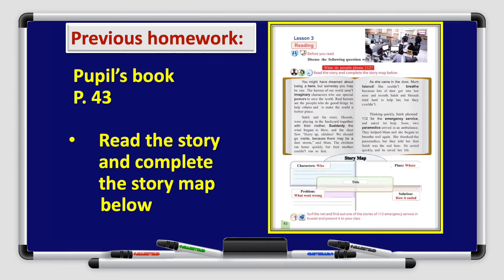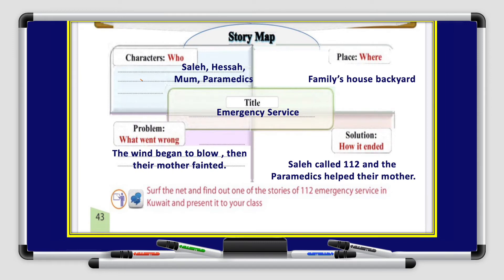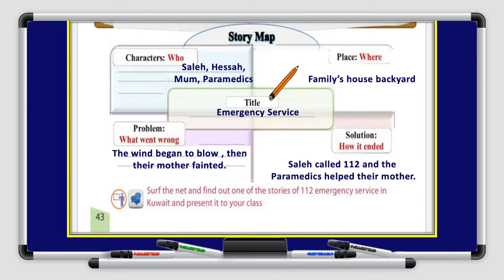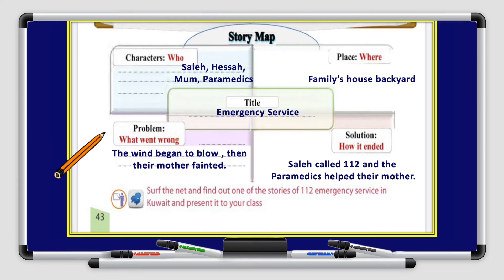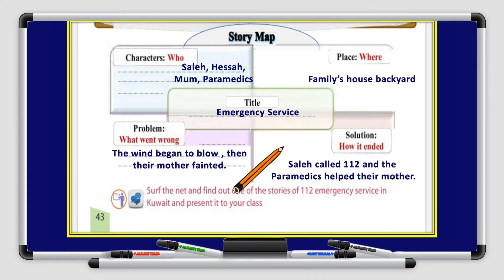Let's check our previous homework. You had a homework on your pupils book page 43: read the story and complete the story map below. Characters: Salih, Hissa, Mom, Paramedics. Place: family's house backyard. Title: Emergency service. The problem: the wind began to blow and their mother fainted. The solution: Saleh called 112 and the paramedics helped their mother.